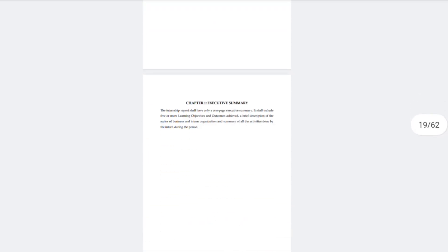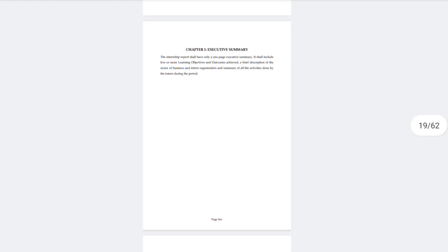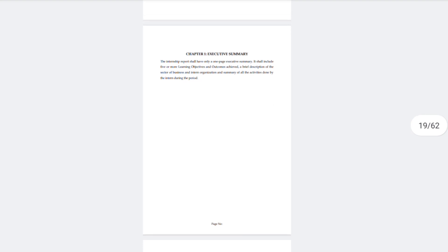You must mention your internship name, and you can change the other content. Then there is an executive summary section. The internship report shall have only one page of executive summary. It shall include 5 learning objectives — that is, 5 headings, with each heading having about 4 lines to fill the page.